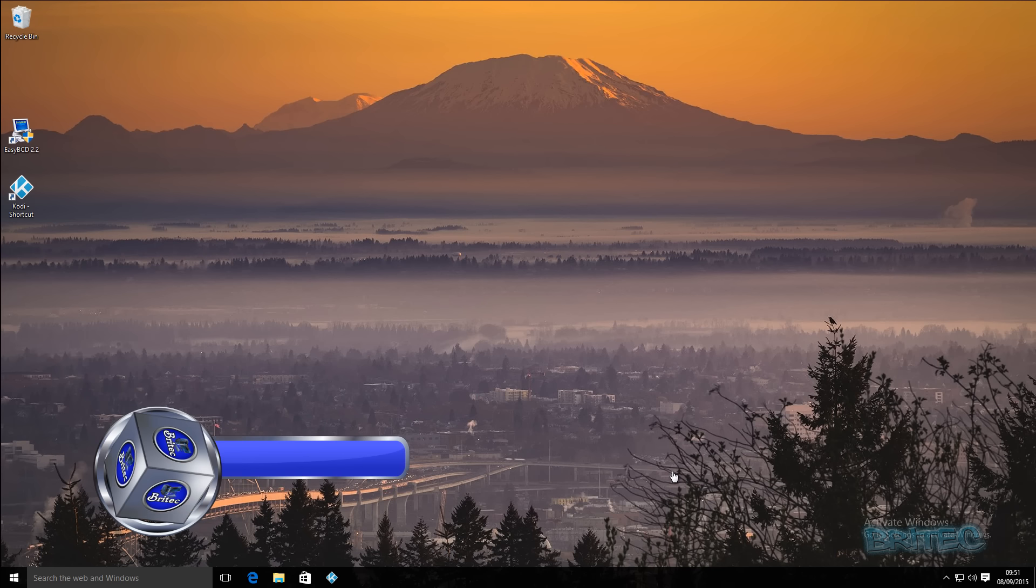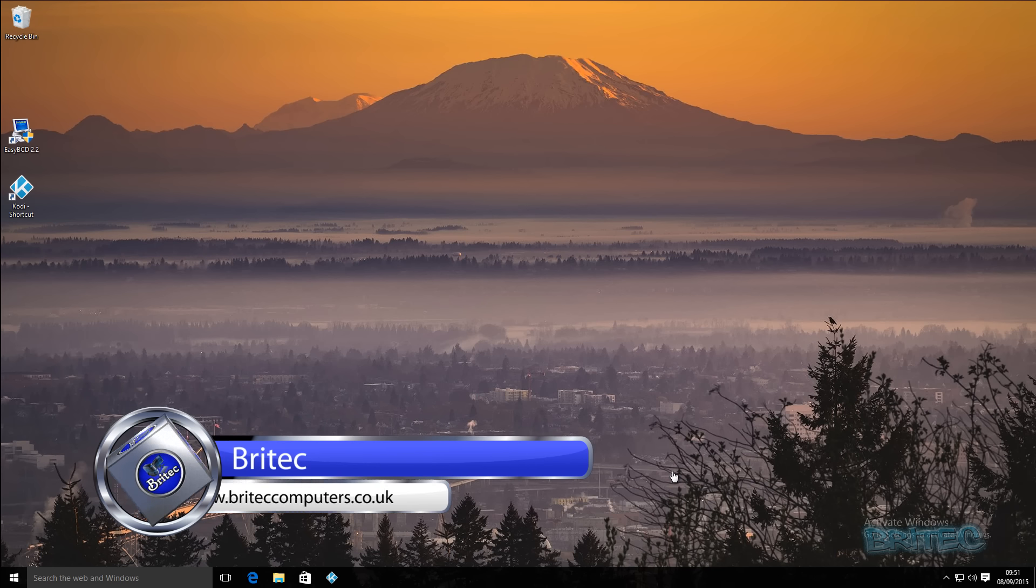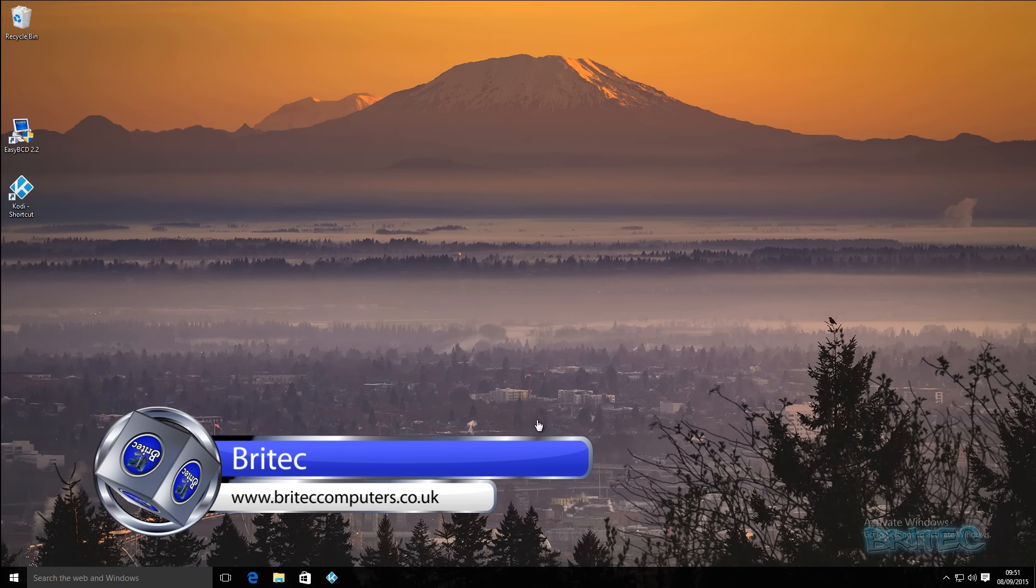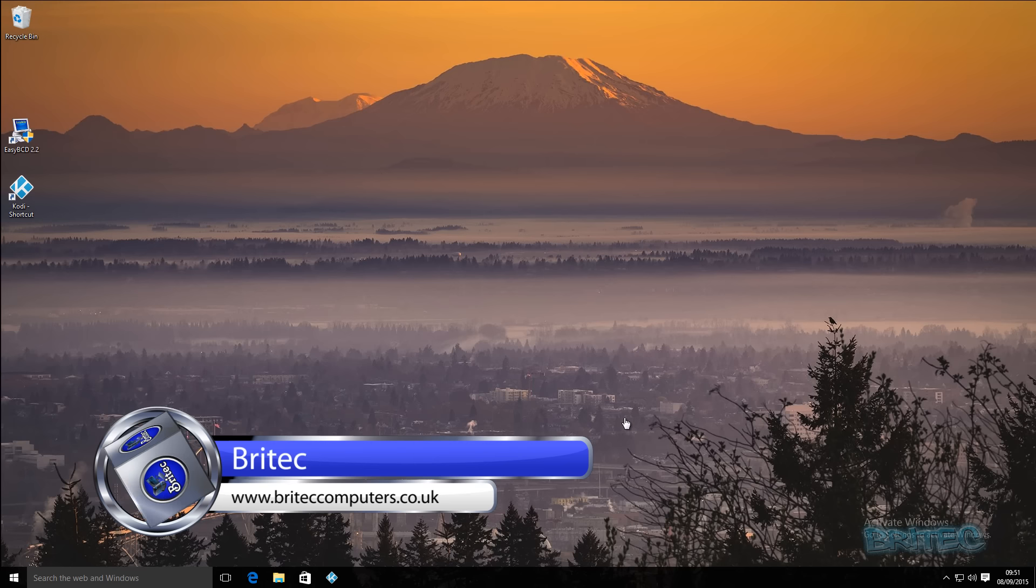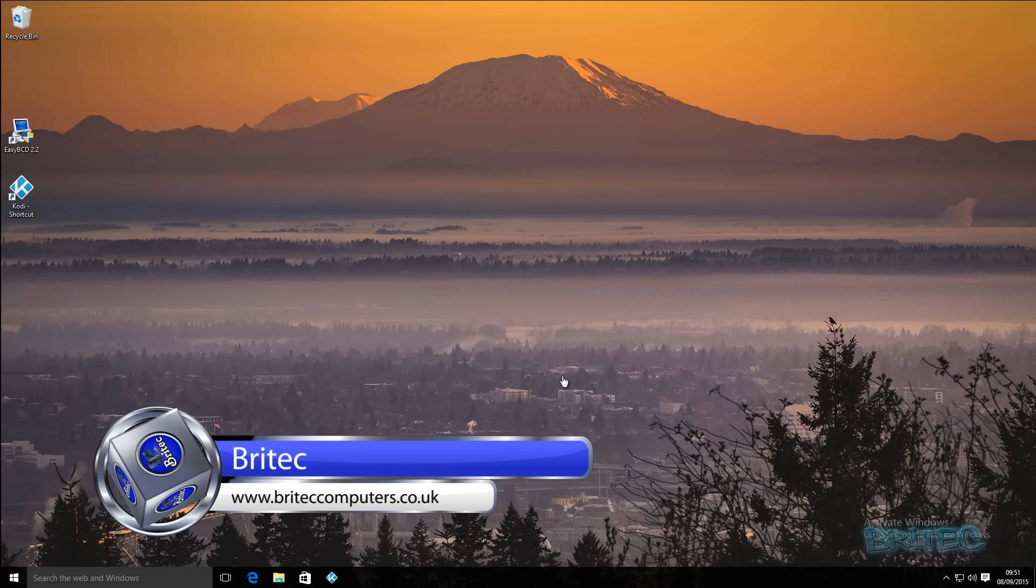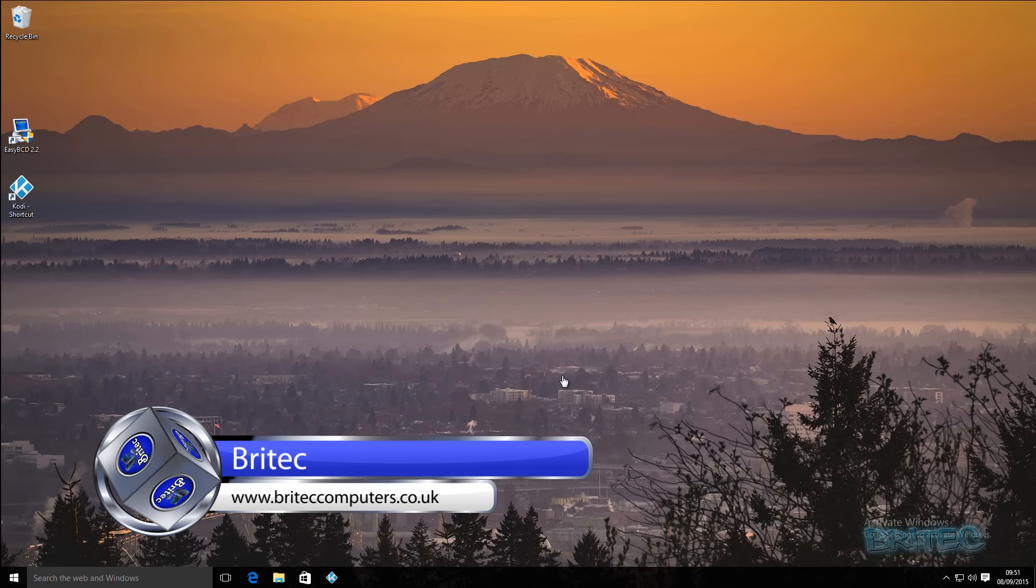What you guys got another video here for you. In this one we're going to be looking at Windows 10 automatic repair and how it can help you repair your Windows 10 operating system.